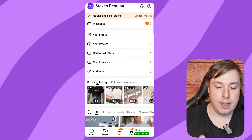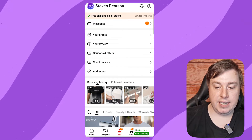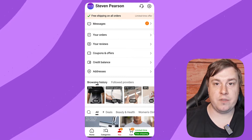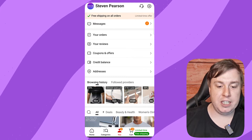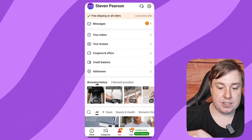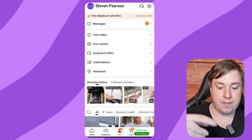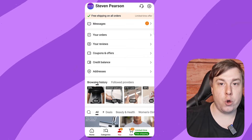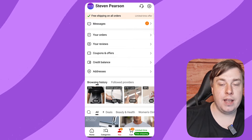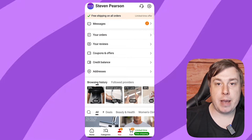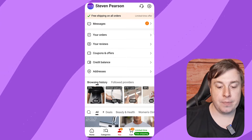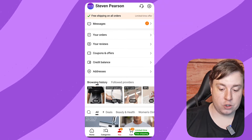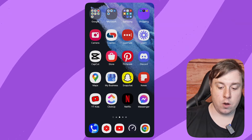Depending on how you've created your Temu account, the referral program may not be available in your region. In the list, it's going to say 'Refer and Earn' — click on that, and then click on 'Get This'.